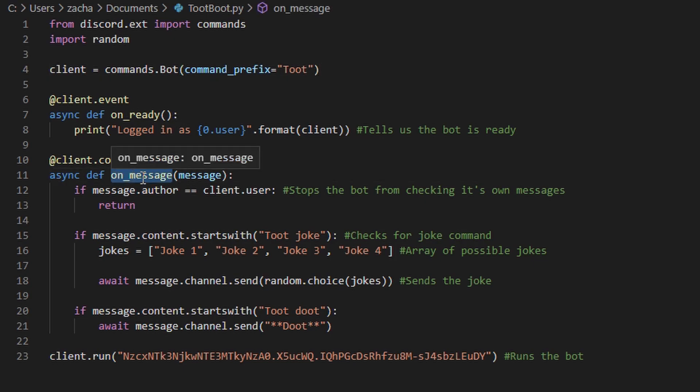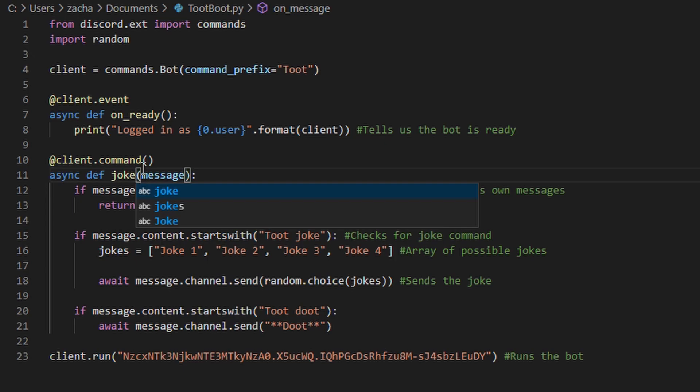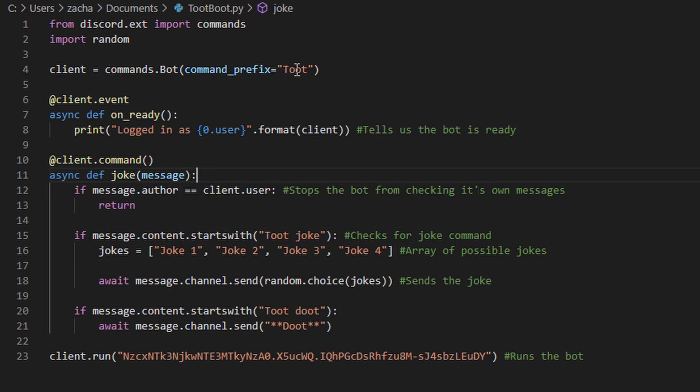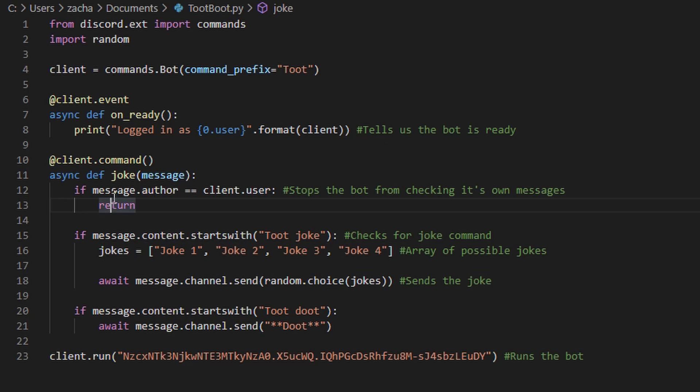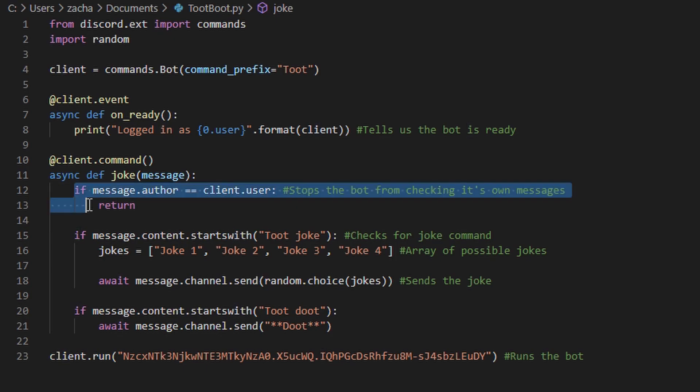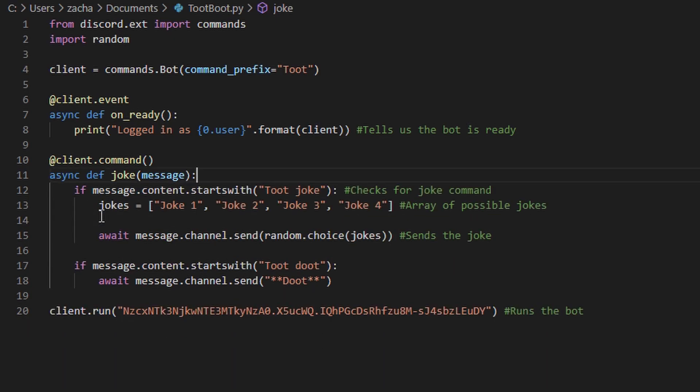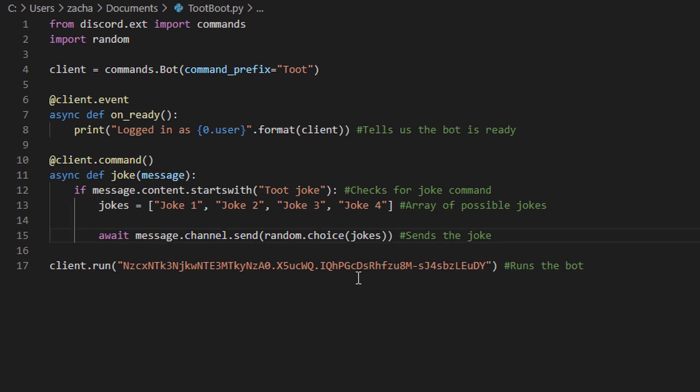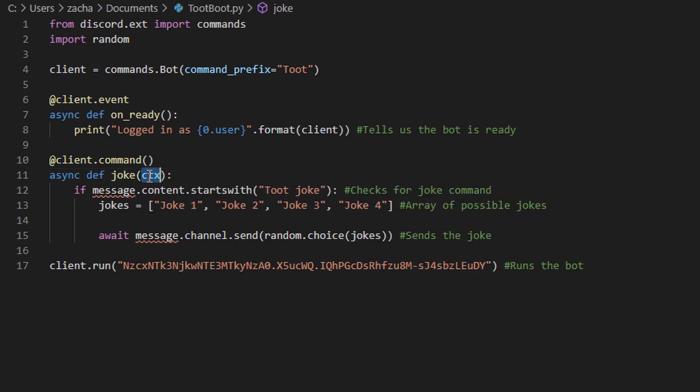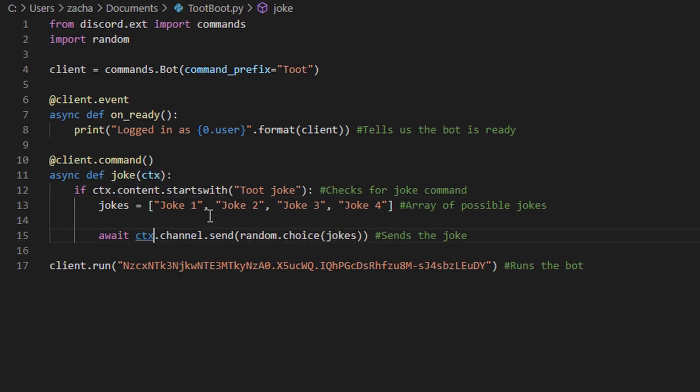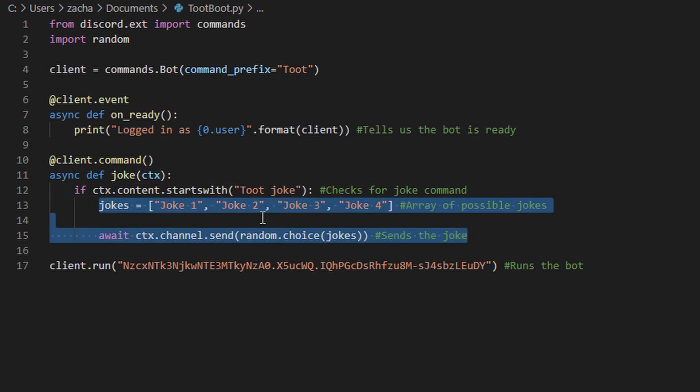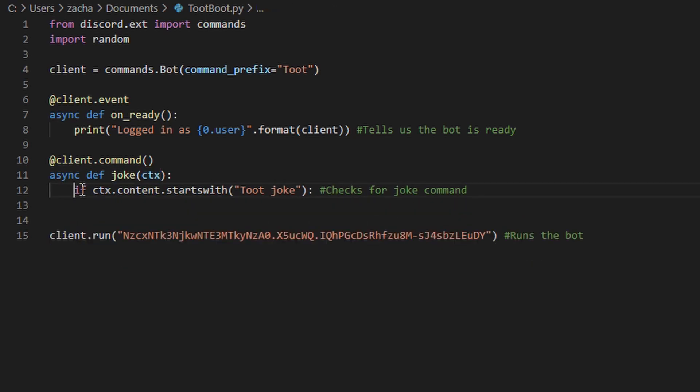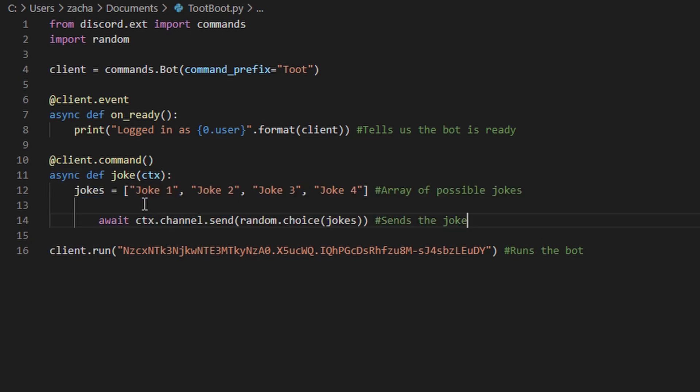The function name here is what comes after the prefix. So in this case, it will be tootjoke. Pass in on jokectx, which is going to replace the message. And we can remove the content to check as well.